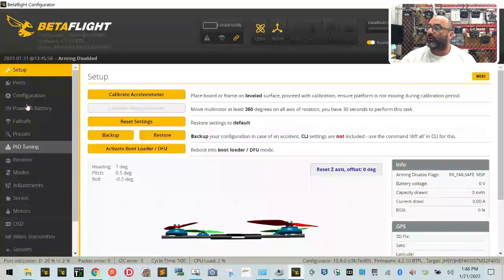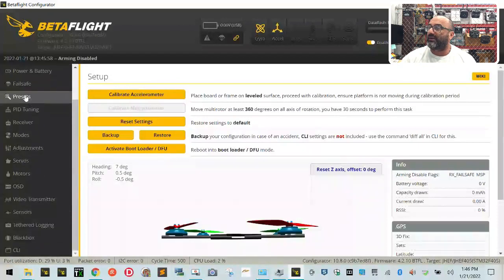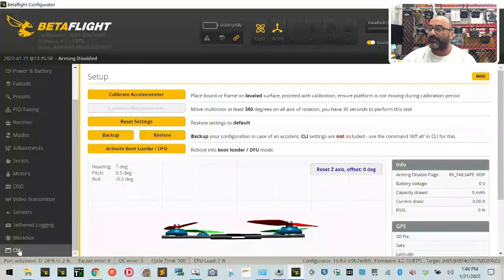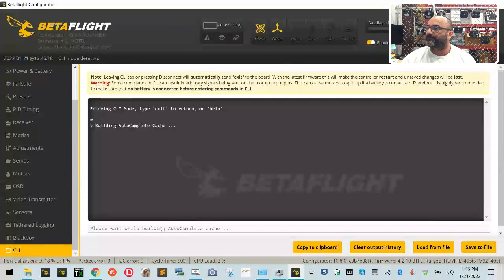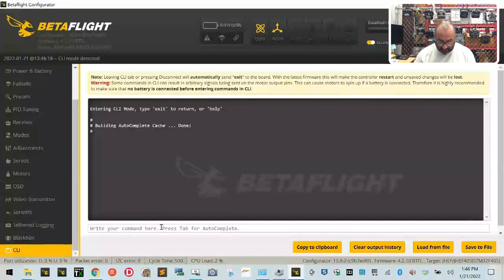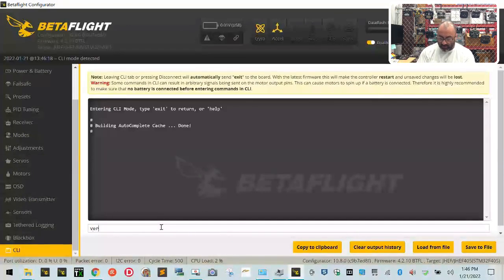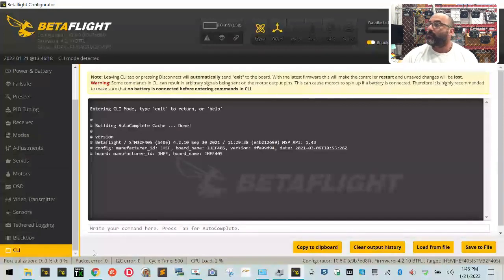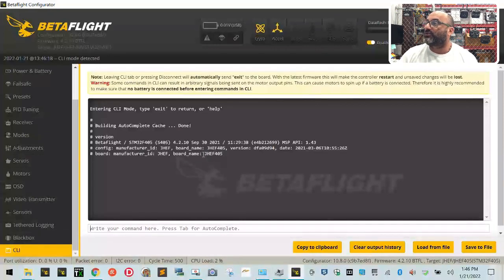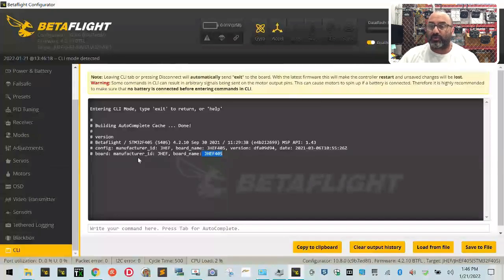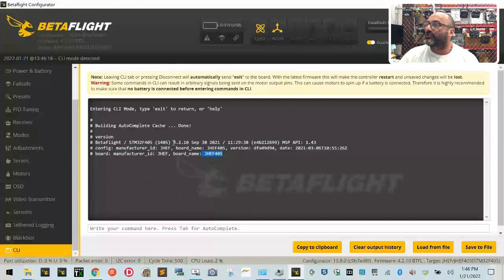We're going to scroll all the way down here on the left-hand side, and you're going to find this last option called CLI. Click that. And then what I want you to do is take your keyboard and type in the word version. When you do that, you're going to see it's going to tell you JGF405, and it tells you the version right here, 4.2.10.